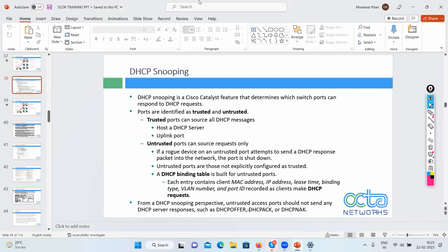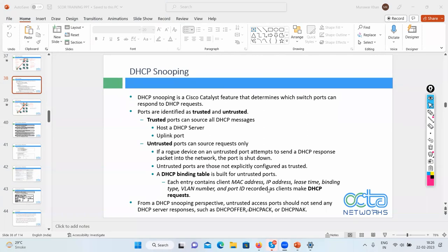Fake DHCP servers cannot offer anything. The DHCP binding table is built for untrusted ports and carries the client MAC address, IP address, lease time, binding type, VLAN number, and port ID.